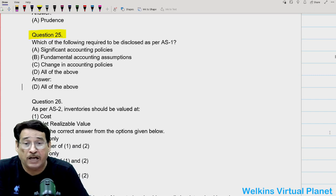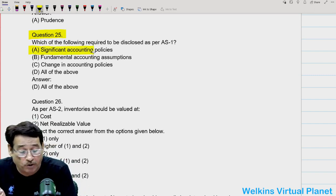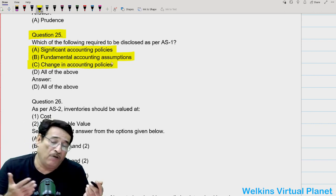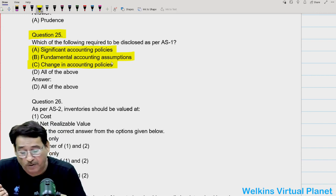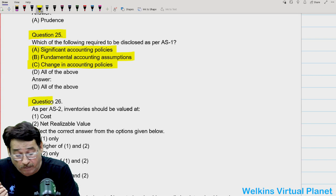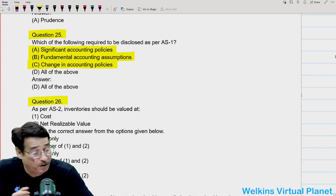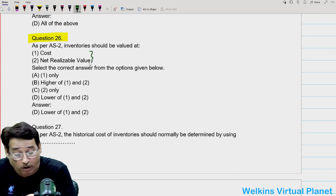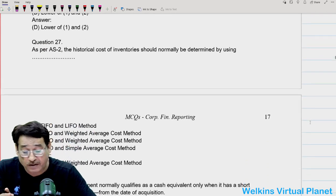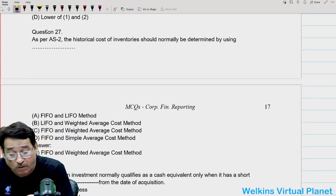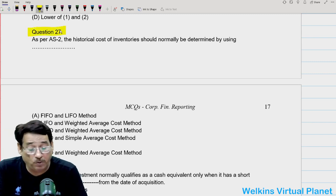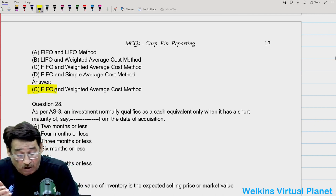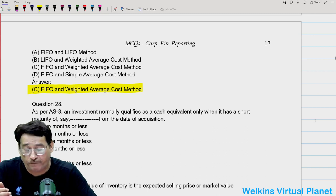Question twenty-five: AS1, which is related to disclosure, clearly states that all significant policies must be disclosed, fundamental accounting assumptions must be disclosed, and if there is any change in accounting policies it must be disclosed. So all of the above is your answer. Question twenty-six: as per AS2, inventory should be valued at lower of cost or net realizable value. Question twenty-seven: as per AS2, the historical cost of inventory should normally be determined by applying the FIFO method or the weighted average cost method.